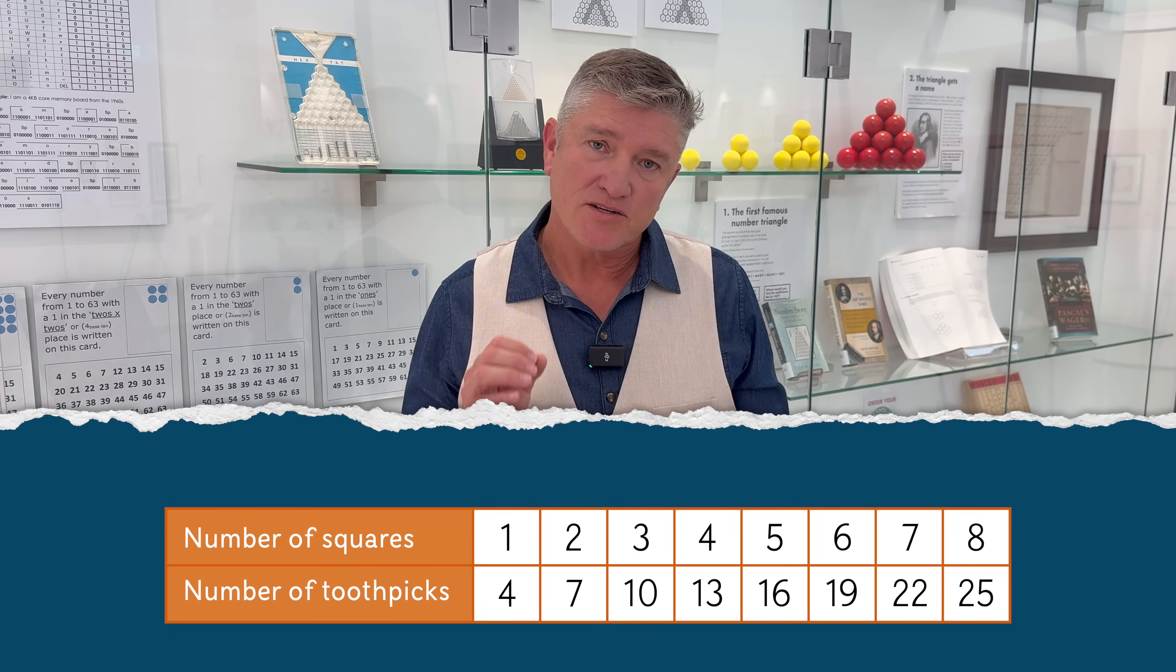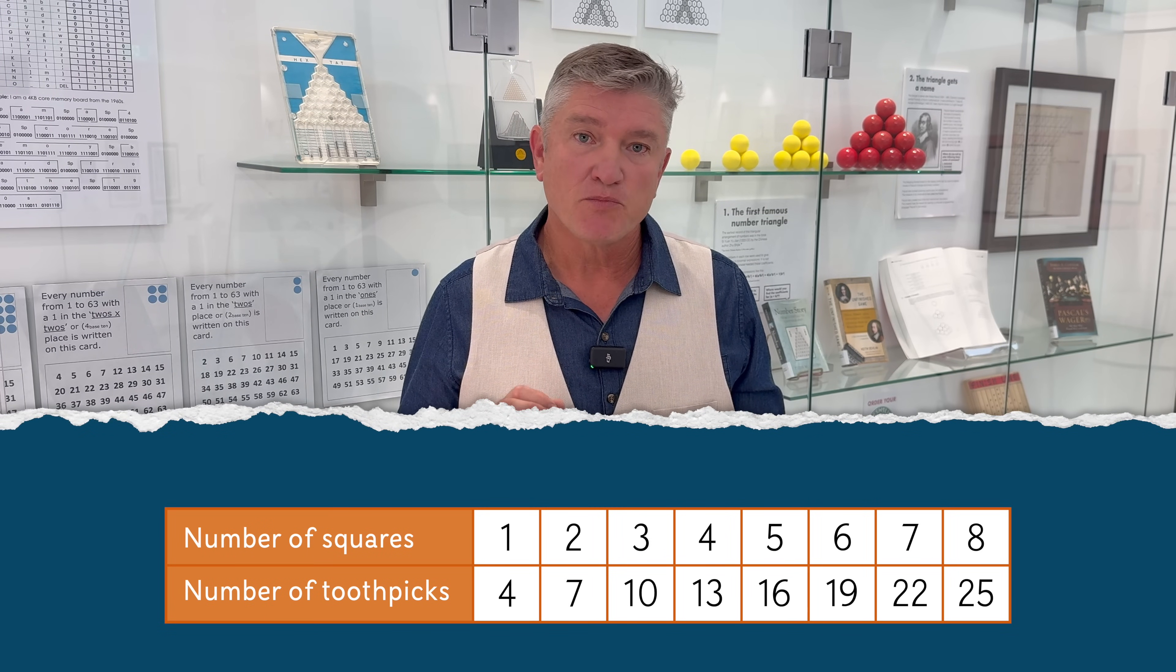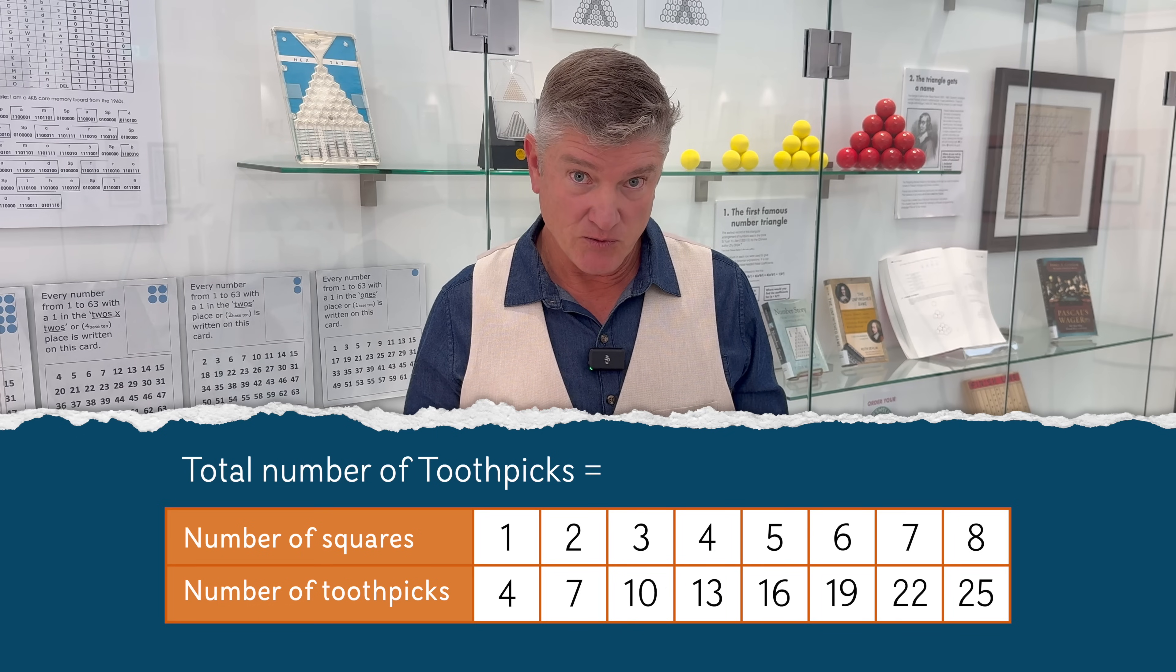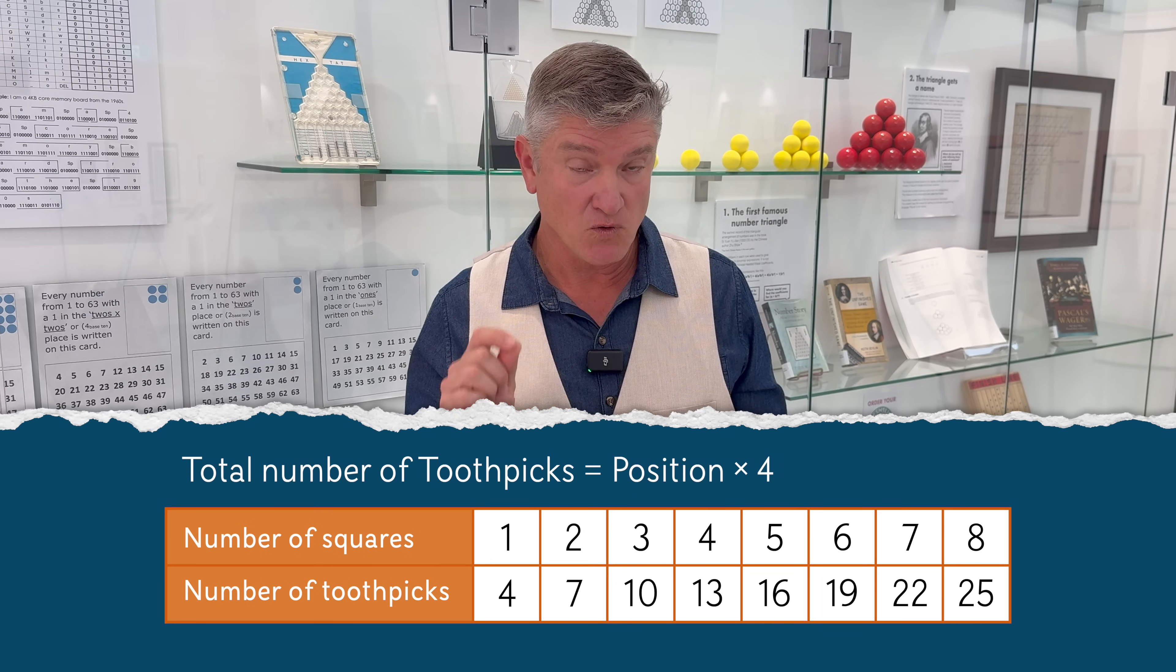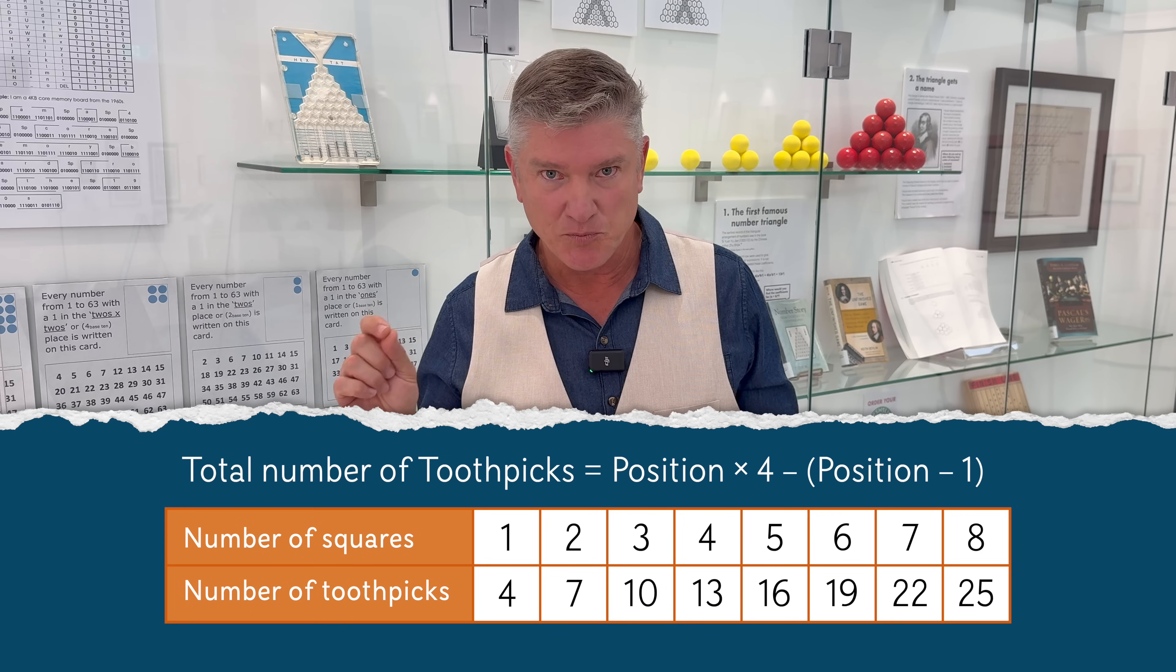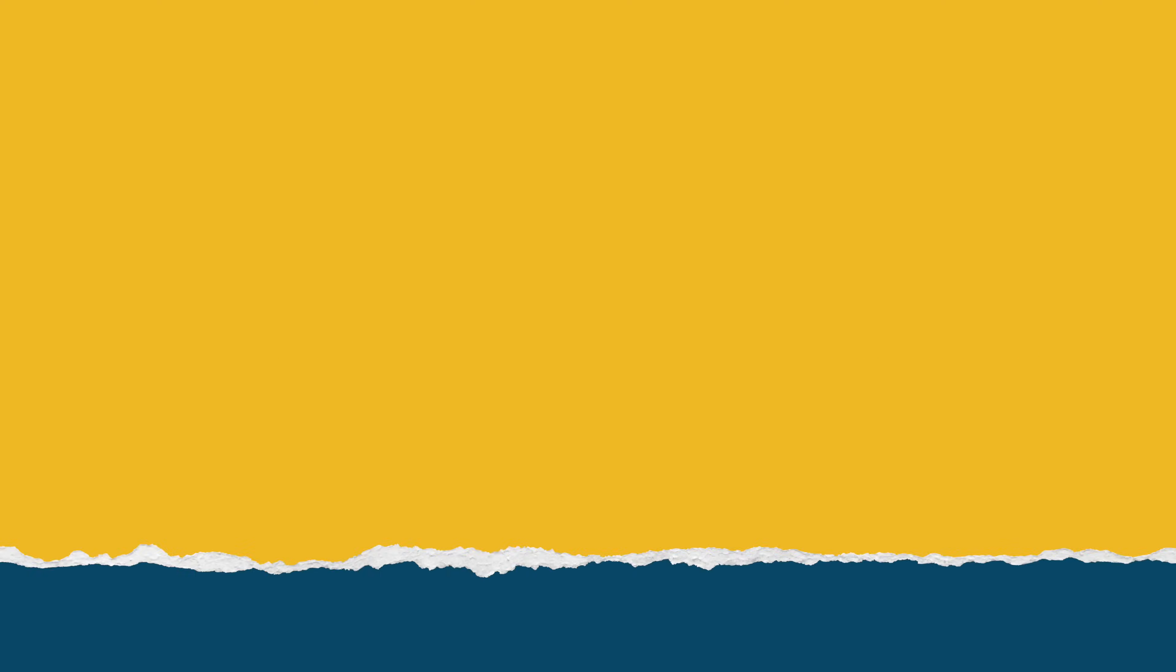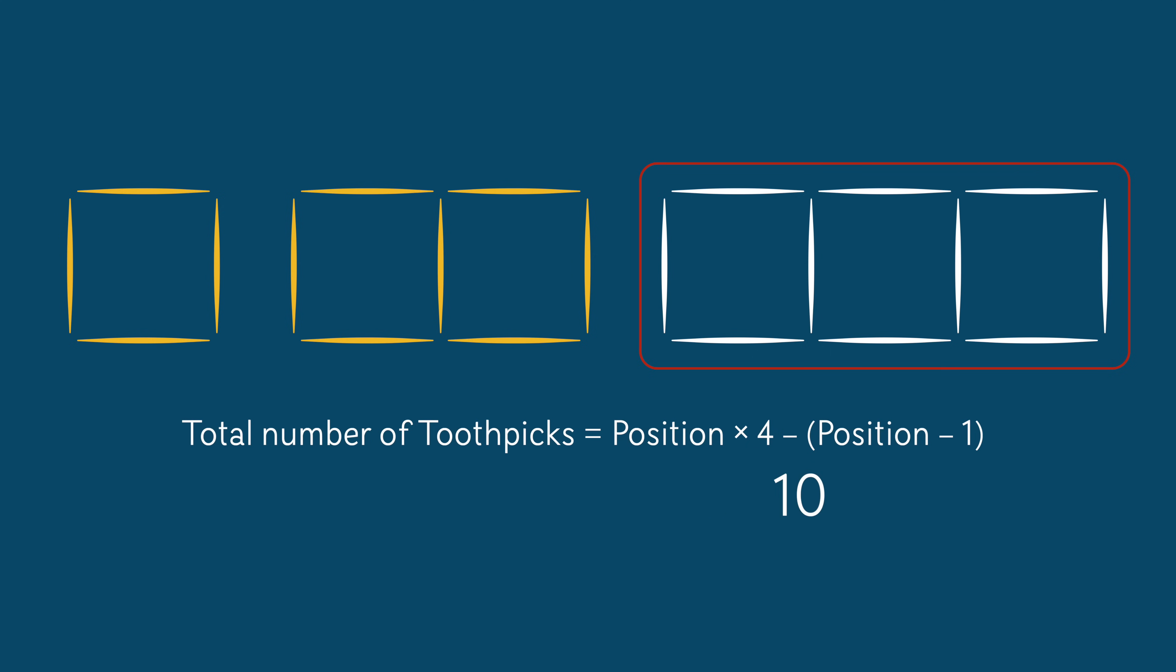If asked to write a rule in their own words, your students might do something like this. The total number of toothpicks is equal to the position of the square times four subtract one less than the position. And this works for every picture after the first one. Let's try it for the third image. The position of that image is three. So working the brackets first, three subtract one is two. So the total number of toothpicks is equal to three times four, which is 12, and 12 subtract two, which equals 10. That seems to work.